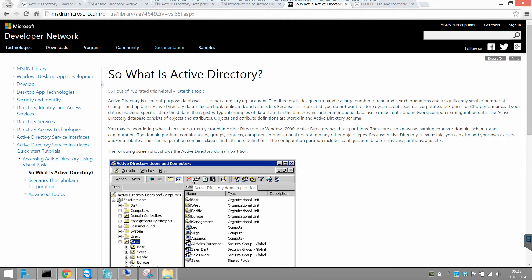Hello, in this video I want to talk about the Active Directory, especially the Active Directory domain services role.